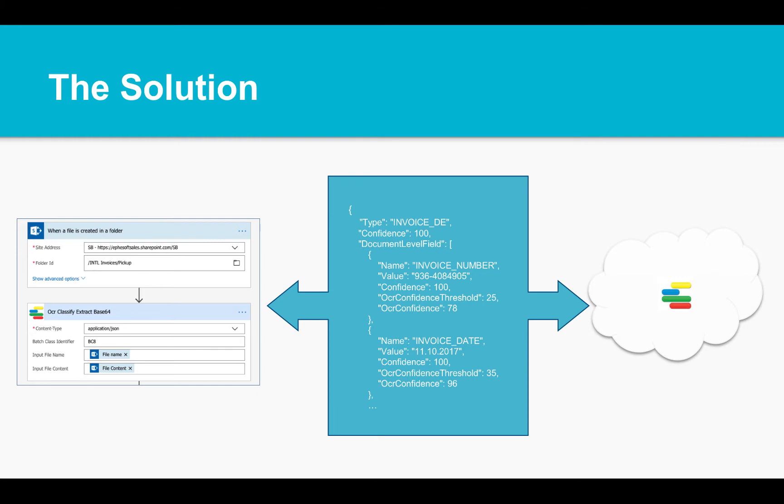In the demo, I'll show you FSOFT's Open APIs integrated as a Microsoft Flow action. So let's see how it all comes together.